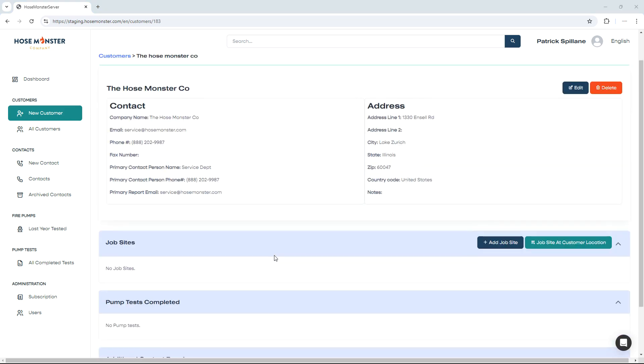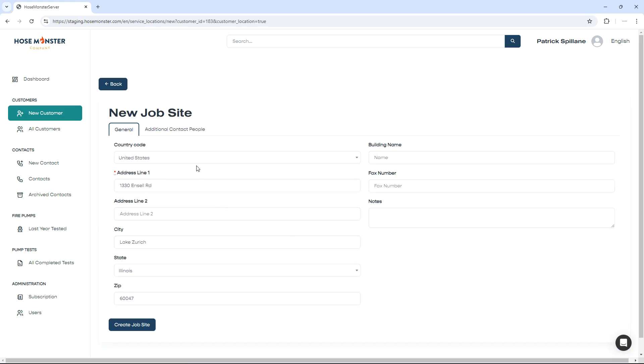Now that the customer has been created, we can add a job site. To add a job site, click the Add Job Site button. If your job site is at the same address and information as your customer information, click the green button to have that information pre-filled in for you.